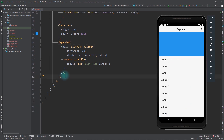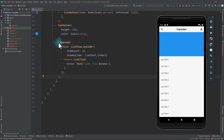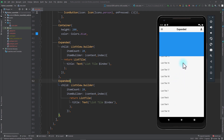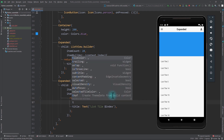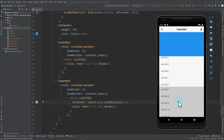Now we'll add the second list view. I'll copy the previous ListView.builder with the Expanded widget and paste it right below. When I save the app, we have two list views that each take exactly half of the remaining space. To differentiate between them, I'll go to the list tile of the second list view and add the tileColor property, setting it to Colors.grey with an opacity of 0.5. Now you can easily differentiate between the two list views.